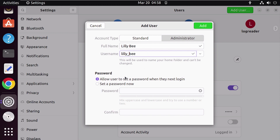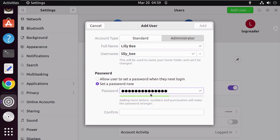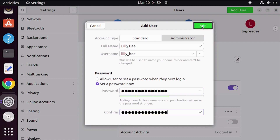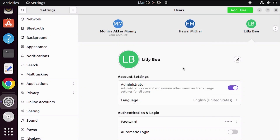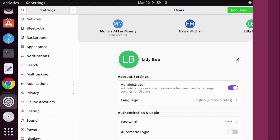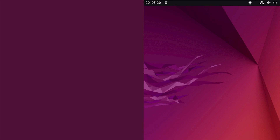For the password, you can set it to prompt at next login, or let's set up the password now. Always try to use a stronger password. Finally, add the user by clicking on the Add option. There you go — we have created a new user. You can see the user from the user list.